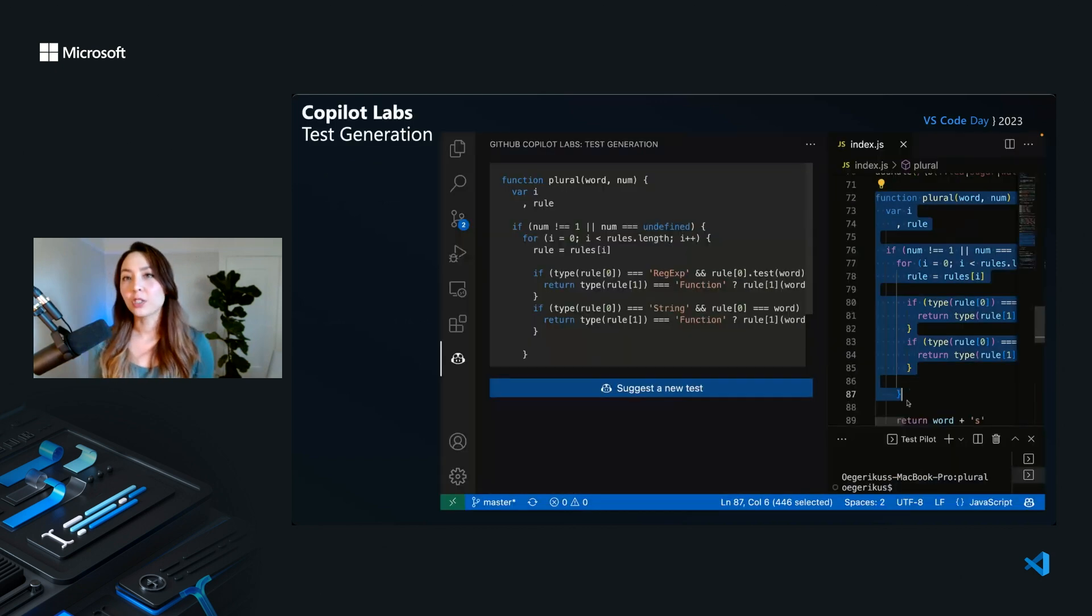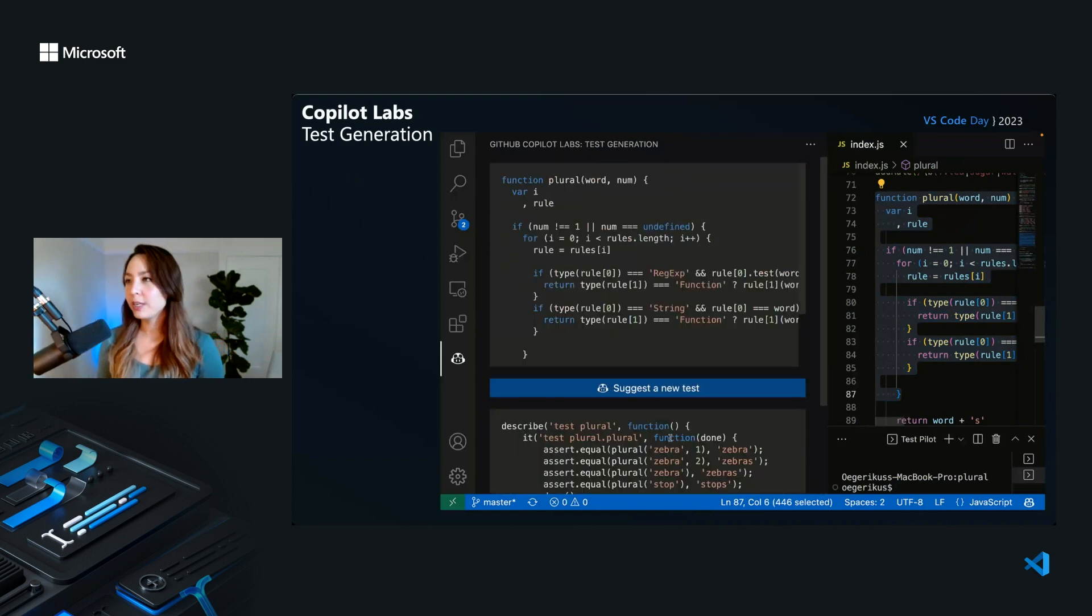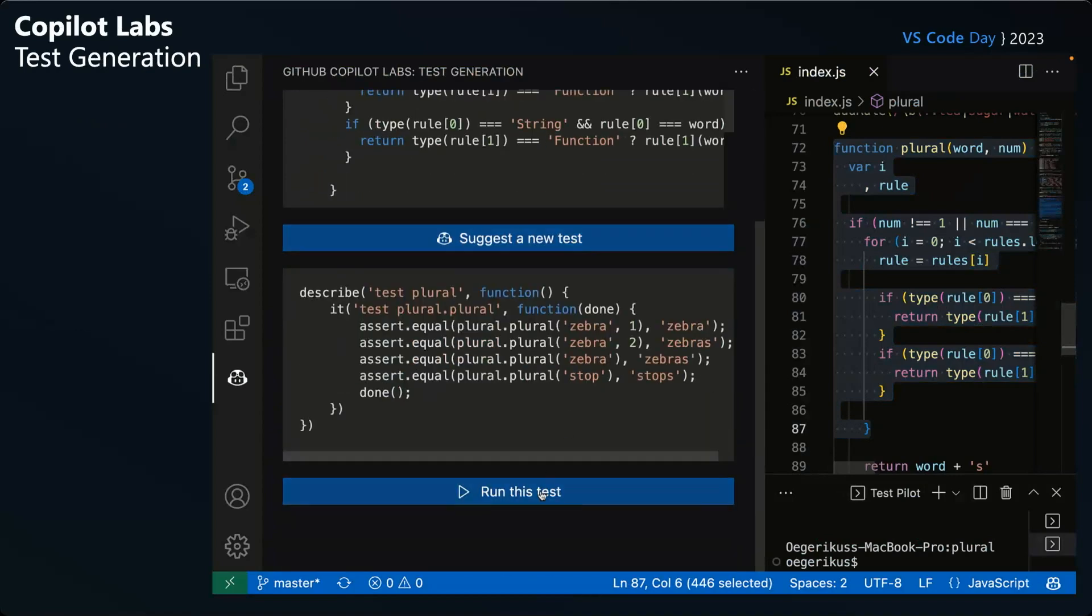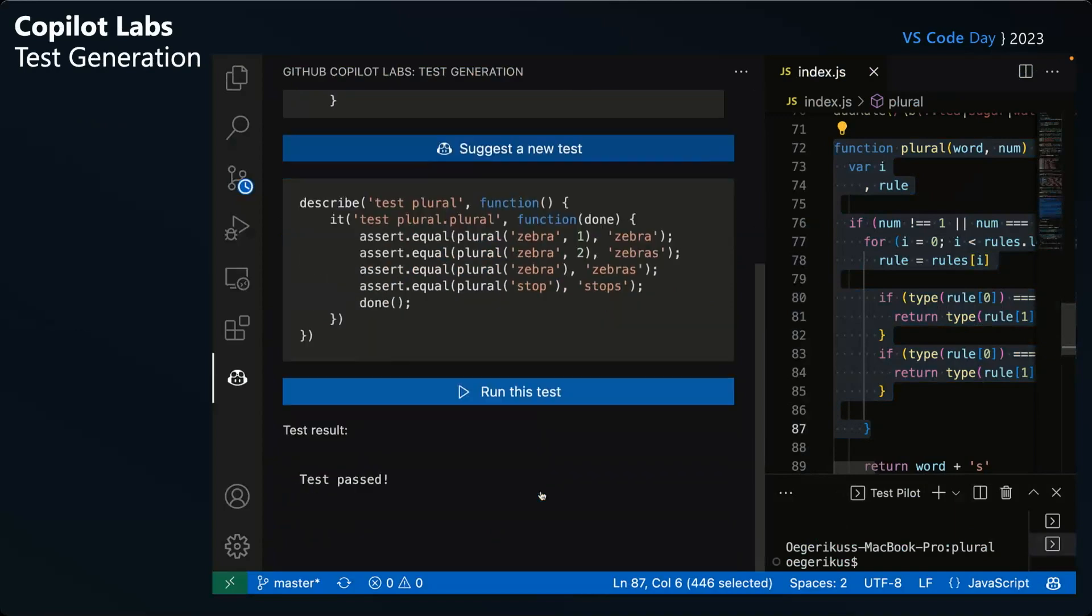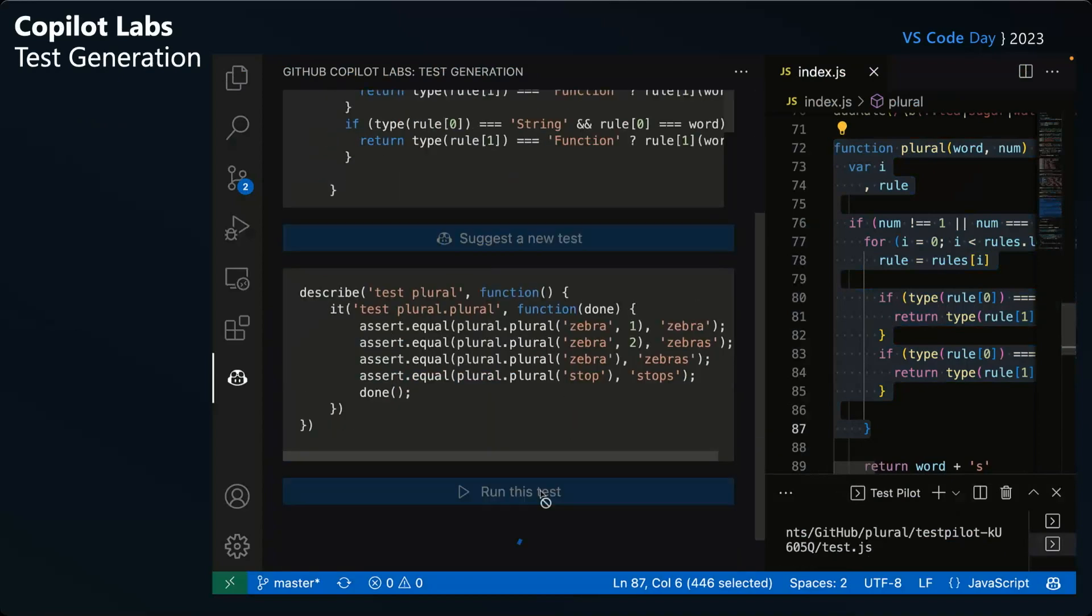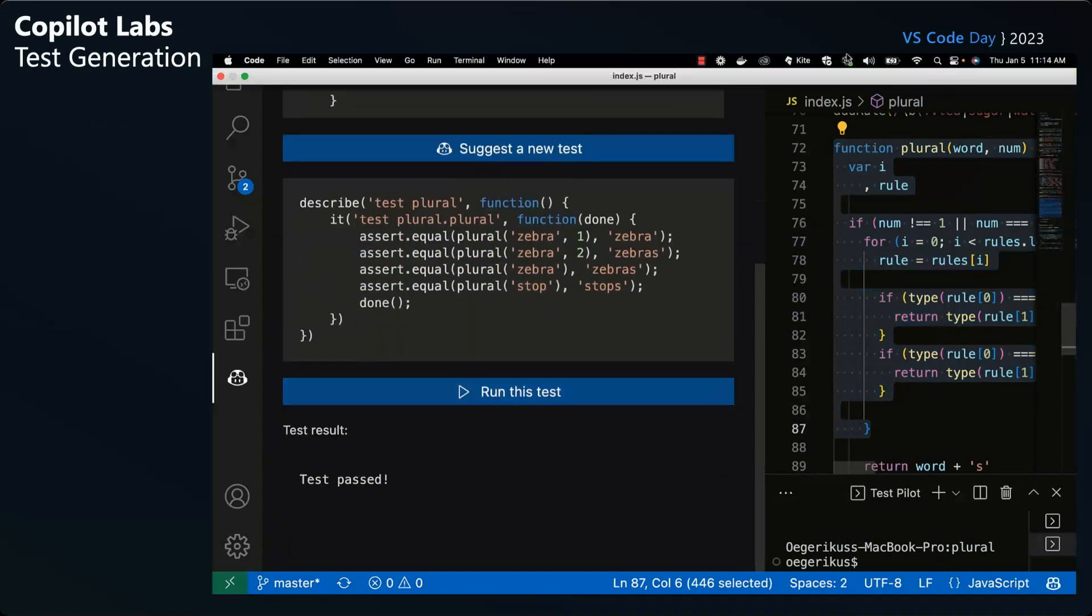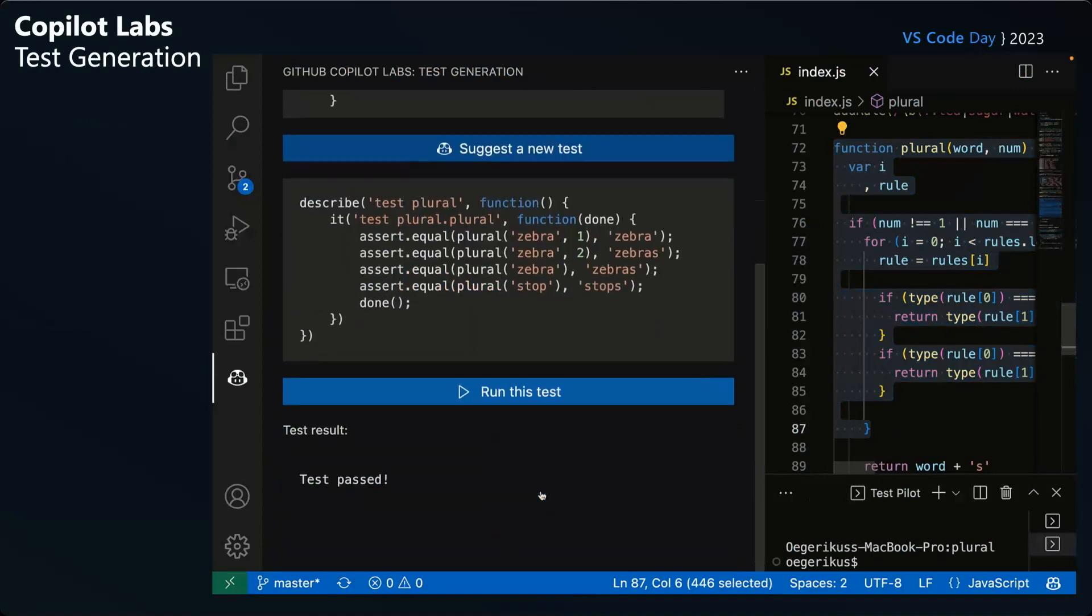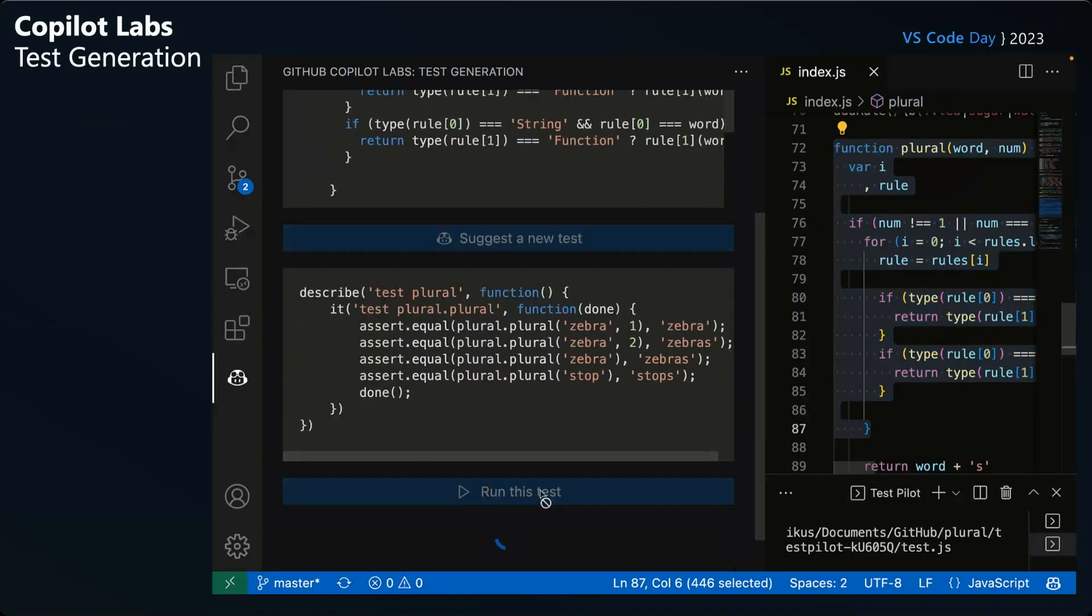So since we launched Copilot Labs, we've added two additional panels. This one called test generation. It's one that I really like. I don't know about you, but writing tests is not my favorite part of my job. So here you can highlight some code. You can ask it to suggest a test. And the clever thing is once it generates a test, it'll actually execute that in the background. And if that test ends up failing, like this one does right here, you can say, Hey, Copilot, here's the test. Here's how it failed. Can you go ahead and fix that for me? And you can see, it goes ahead and fixes that test and then it passes.